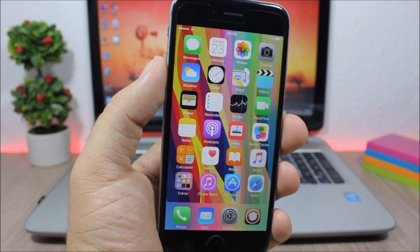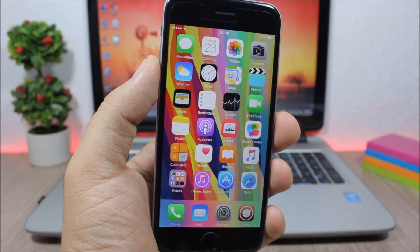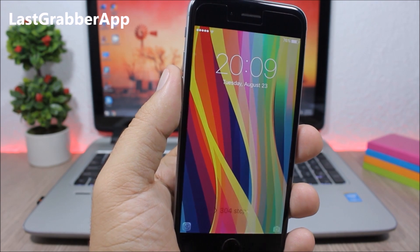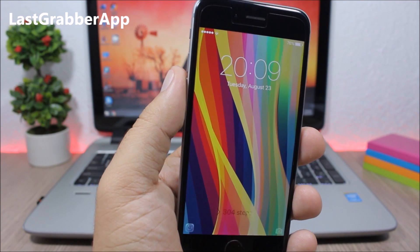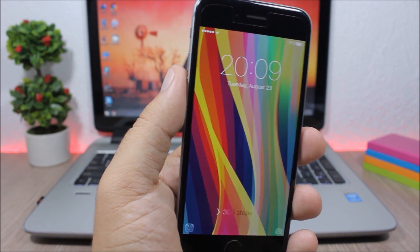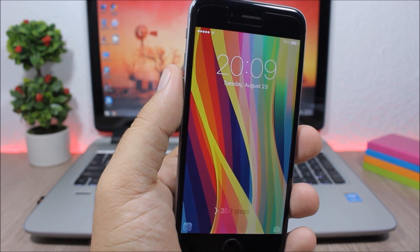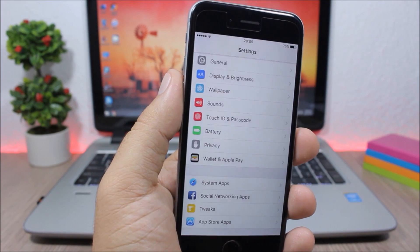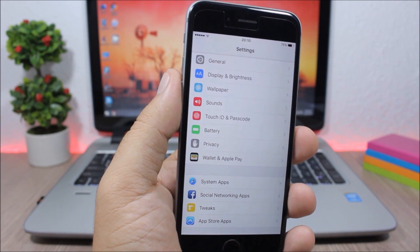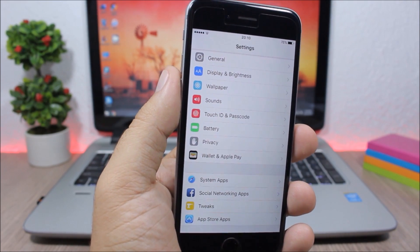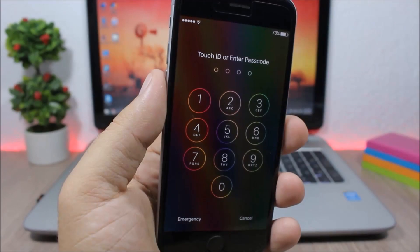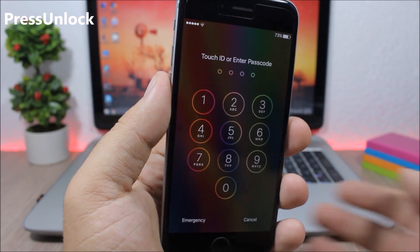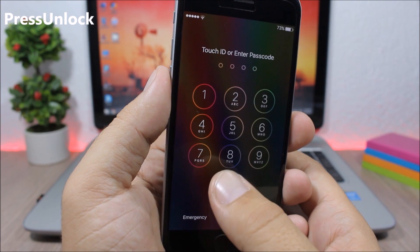Last Grabber App — this tweak will add an extra grabber on the lock screen of your device, and this will be the last app that you have used. You can see here I have the Settings icon, and I can go ahead and directly open that app from the lock screen using this tweak.